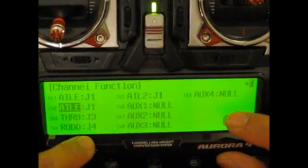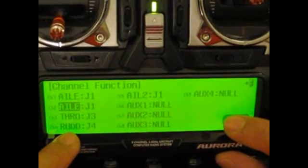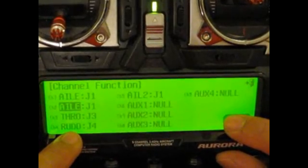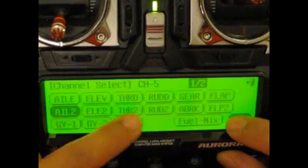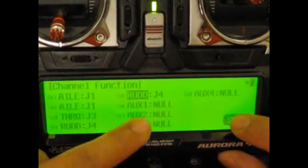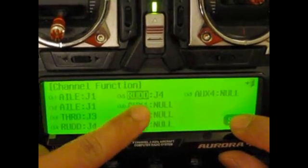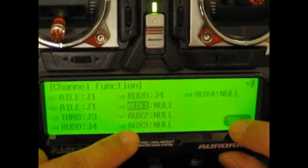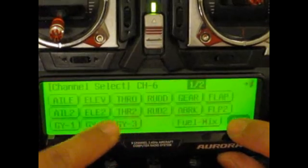We also want two channels for the rudder, so we'll put rudder as channel four and five. We've got that. We'll make channel six and seven our elevator.